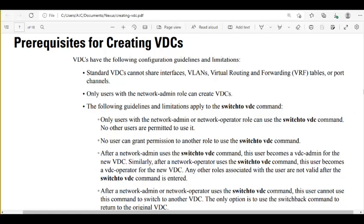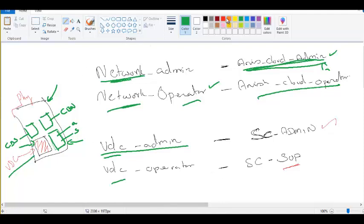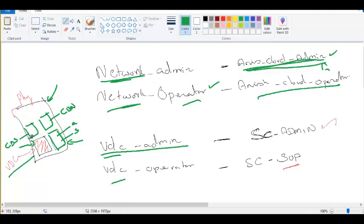After a network admin or network operator uses 'switch to VDC', they cannot use that same command to switch to another VDC directly. For example, if you are in admin VDC and switch to Central Bank of Switzerland, from there you cannot use 'switch to' to go to Central Bank of Nigeria. You must use 'switch back' to return to admin VDC first, and then use 'switch to CBN'.